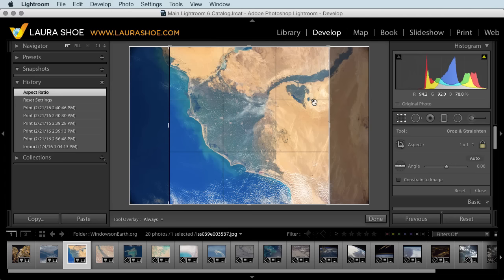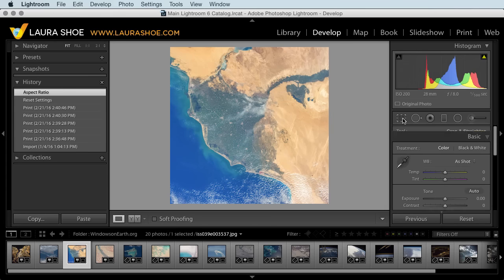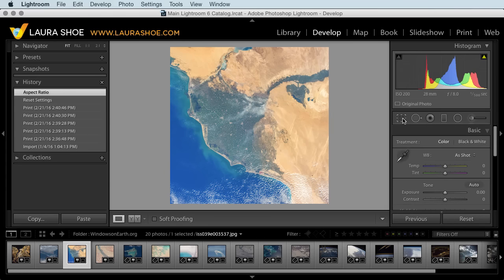Once you work through all of them, click on the crop tool to put it away, and you're ready to send these out to print, post them on your website, or whatever your plan for these photos is.